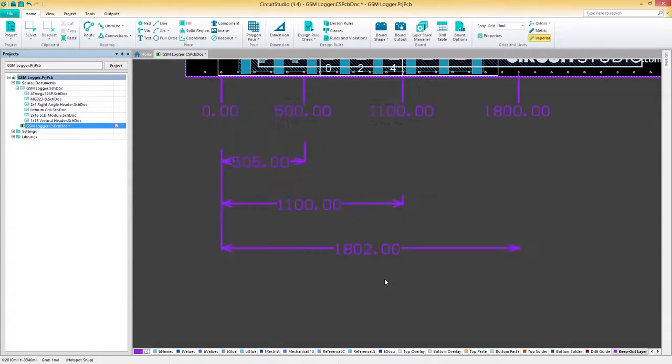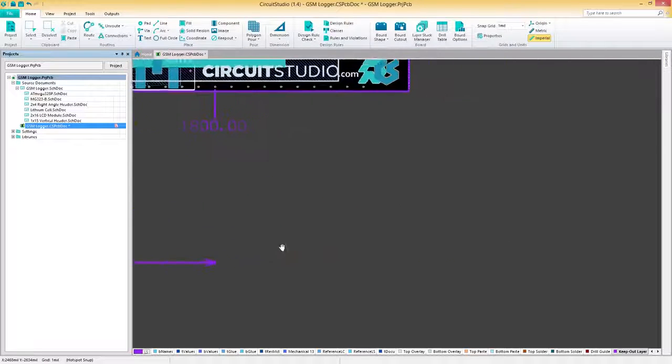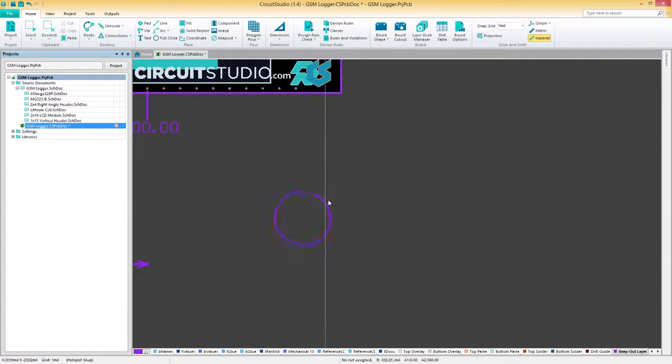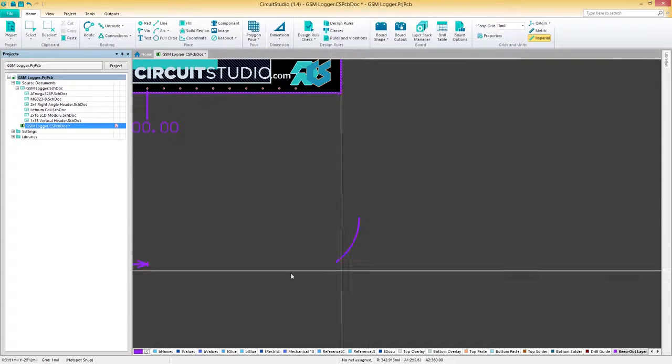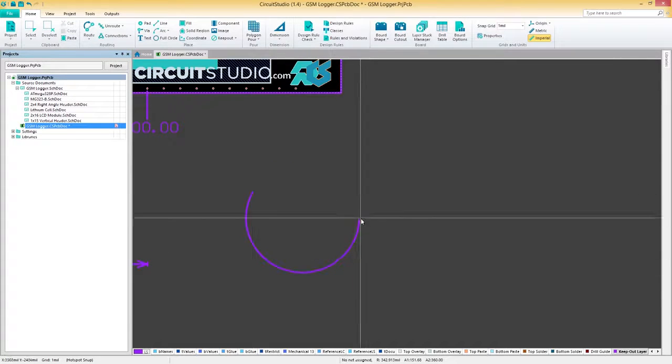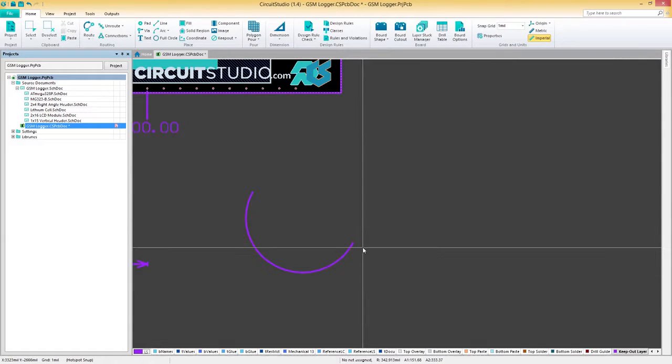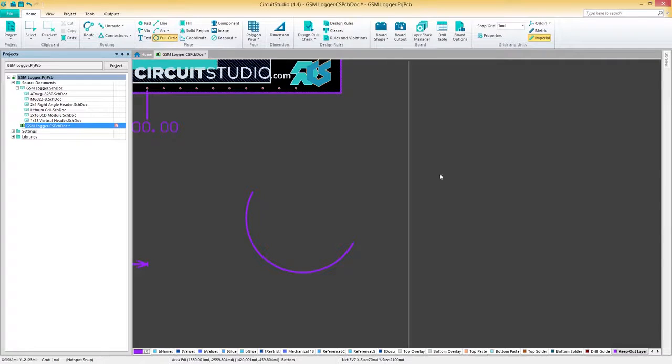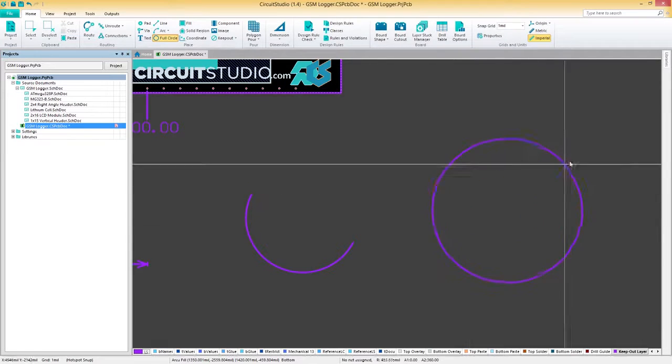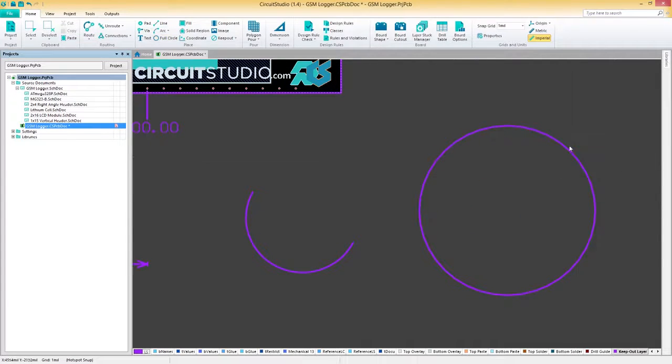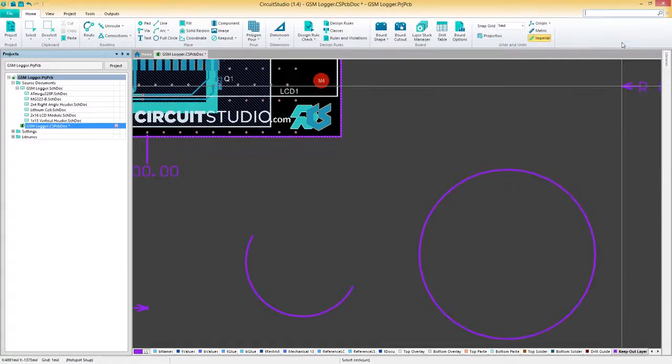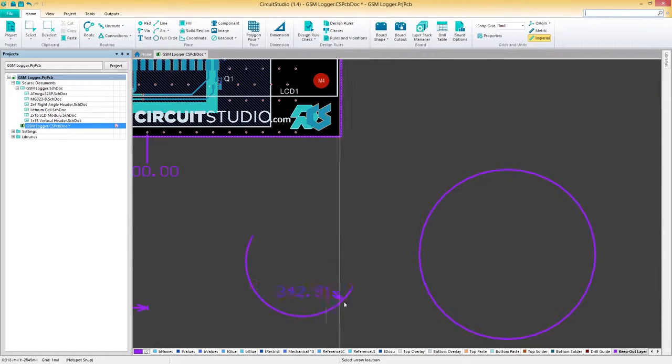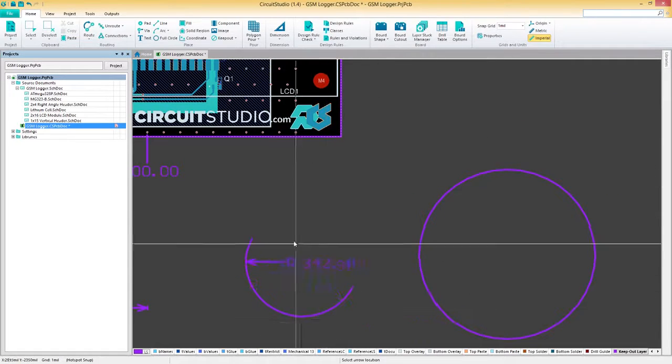Next is the radial dimension. The radial dimension allows for the dimensioning of an arc or circle with respect to the radius or diameter, depending on if you choose the radial diameter option or just radial. The dimension can be placed either internally or externally in relation to the circumference of the arc or circle. To use, all that's needed is to click on an arc or circle.